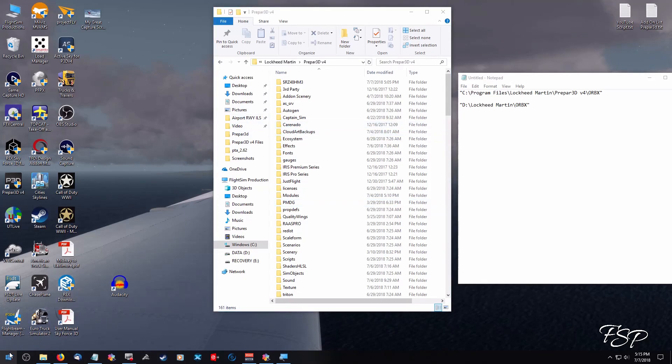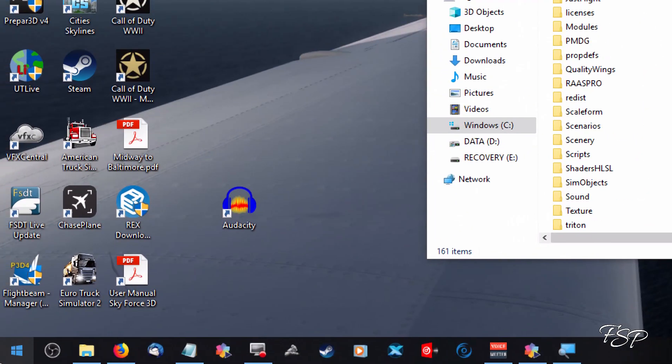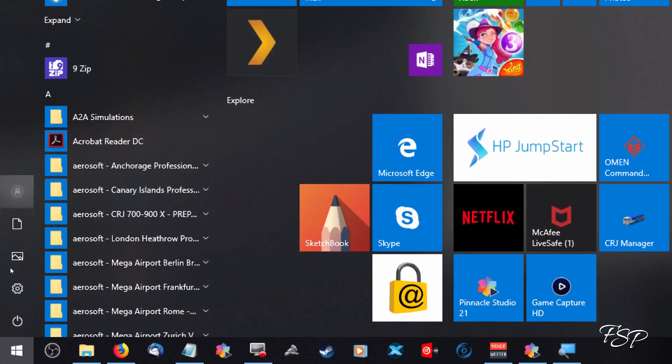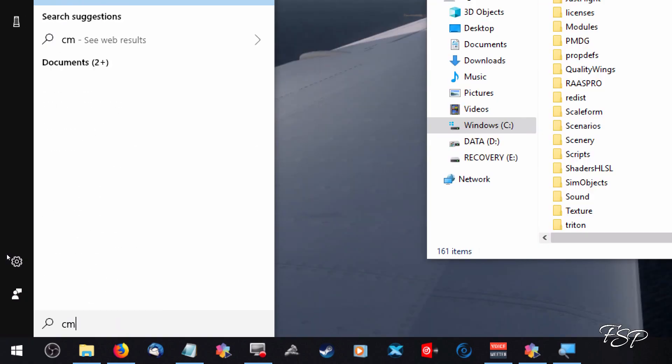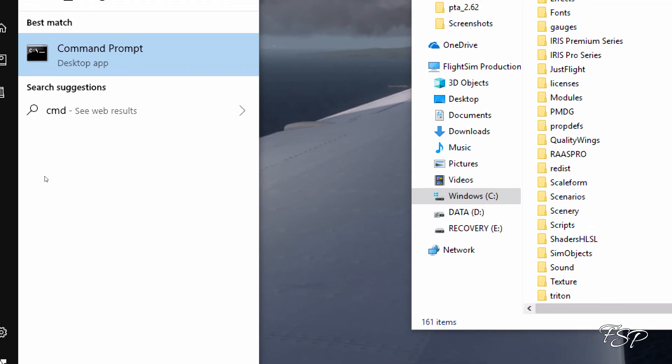Now what we can do is go down to our command prompt. If you go to the little window icon in the lower left, if you're using Windows 10, just click on that, start typing in CMD. That's going to bring up your command prompt window.